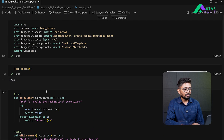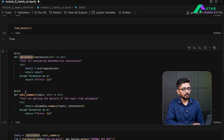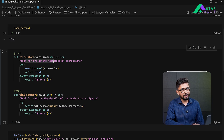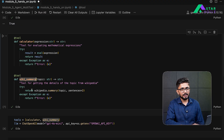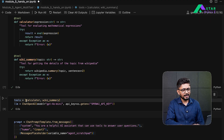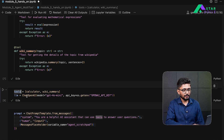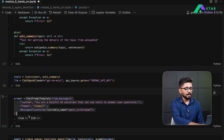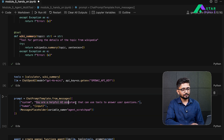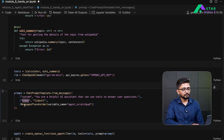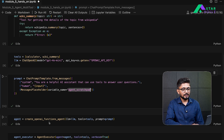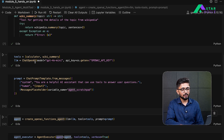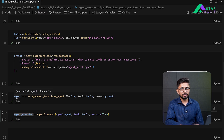Let's recap what we have done. We started by defining two tools: one to calculate expressions and one for summarizing Wikipedia articles. The agent decides which tool to use depending on the input. We combined those tools into a single list and defined a large language model as the agent model. The prompt template defines how the agent functions, the system-level prompt establishes it as a helpful AI assistant, and the OpenAI function agent is created with the executor helping us run it using the user's input query.